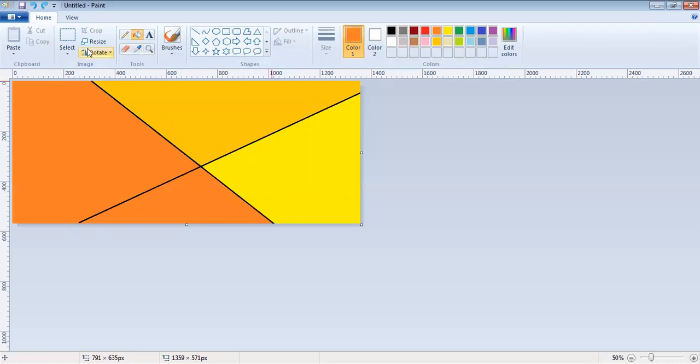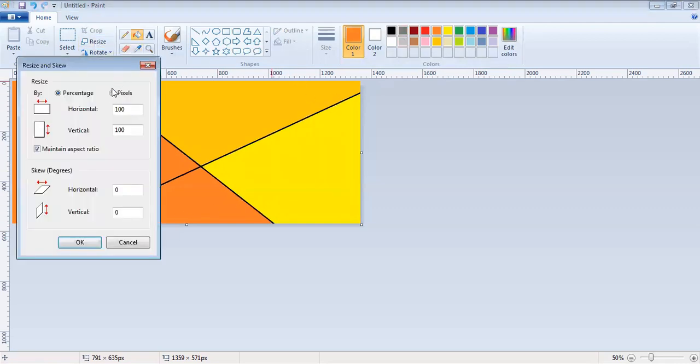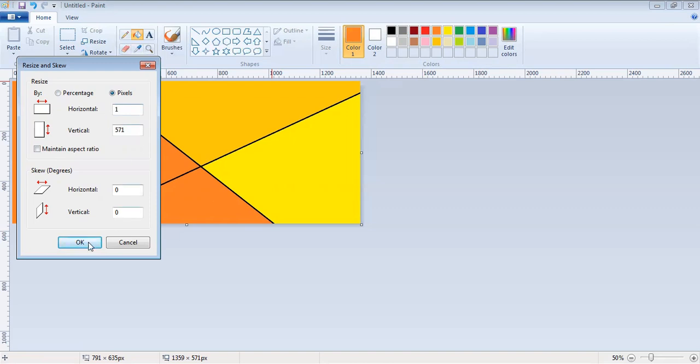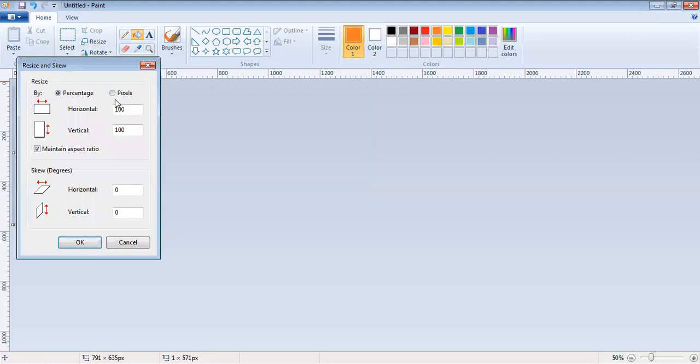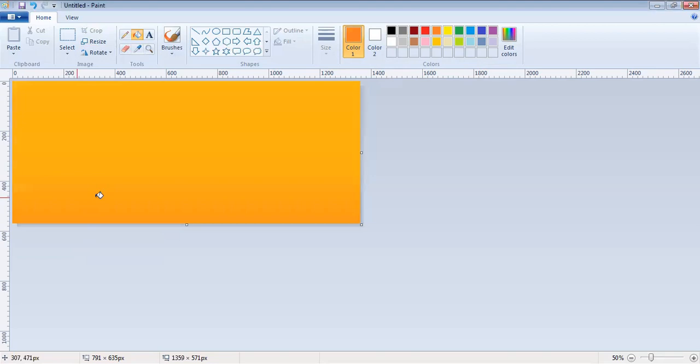Then click on resize, click on pixels, remove this tick. Please keep in mind that your starting point is 1359. So again it is 1359 and click OK. And again click resize, click on pixels, remove this tick and enter 1359, and click OK. So this is the exact normal mixed color.